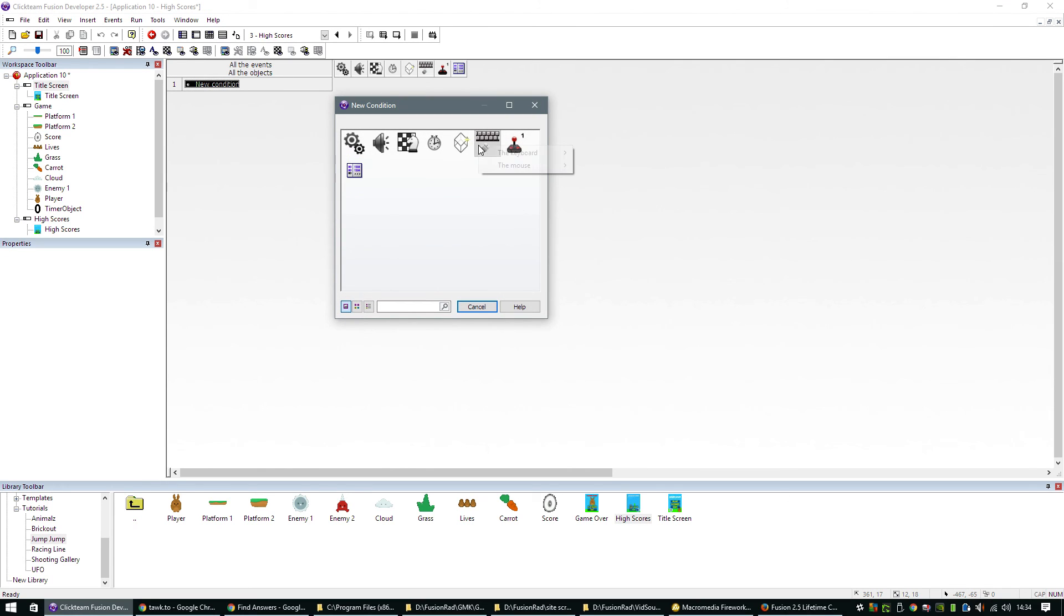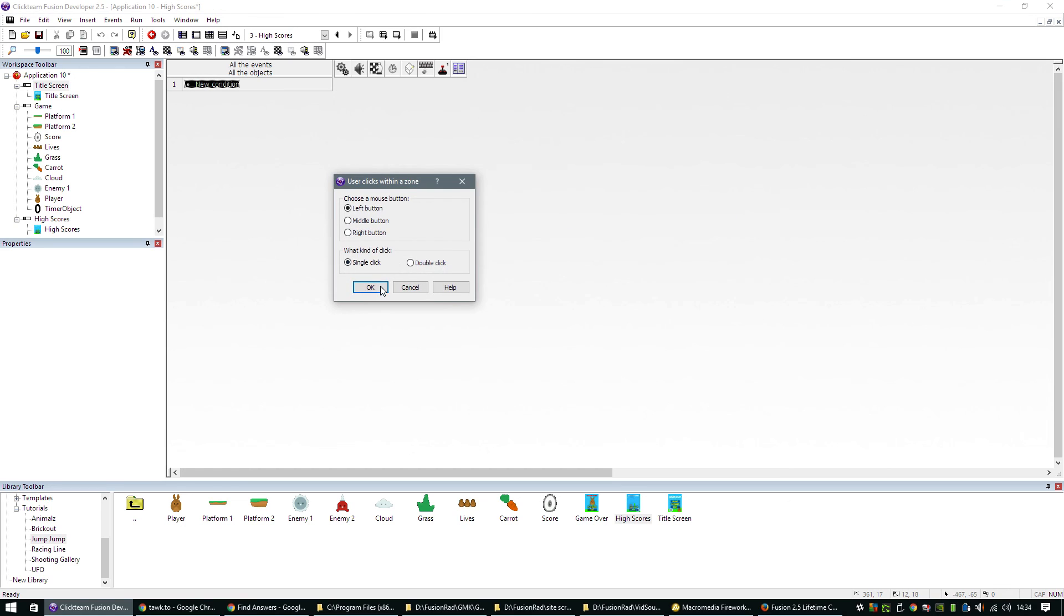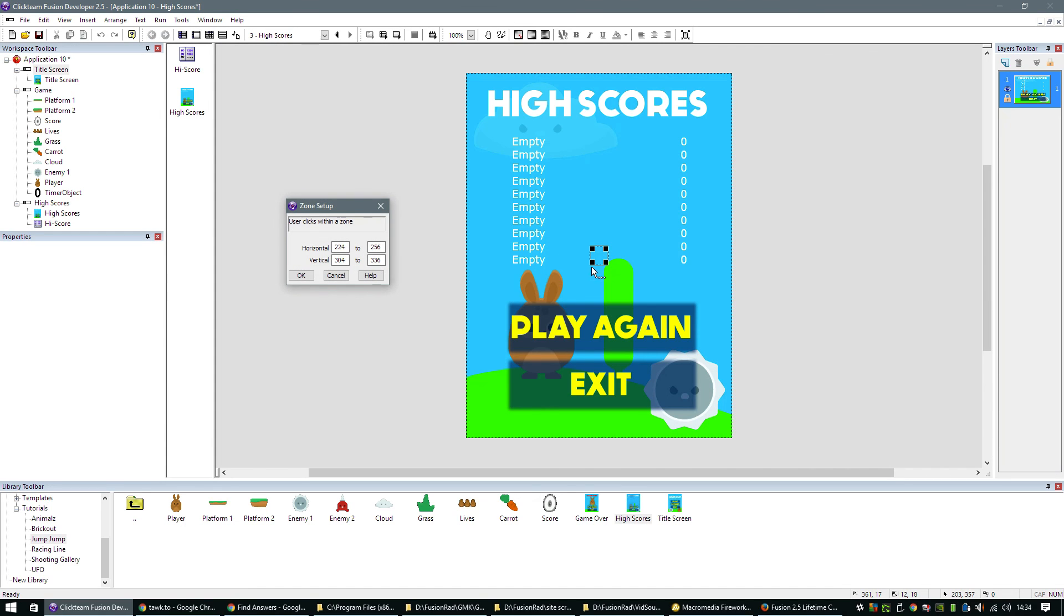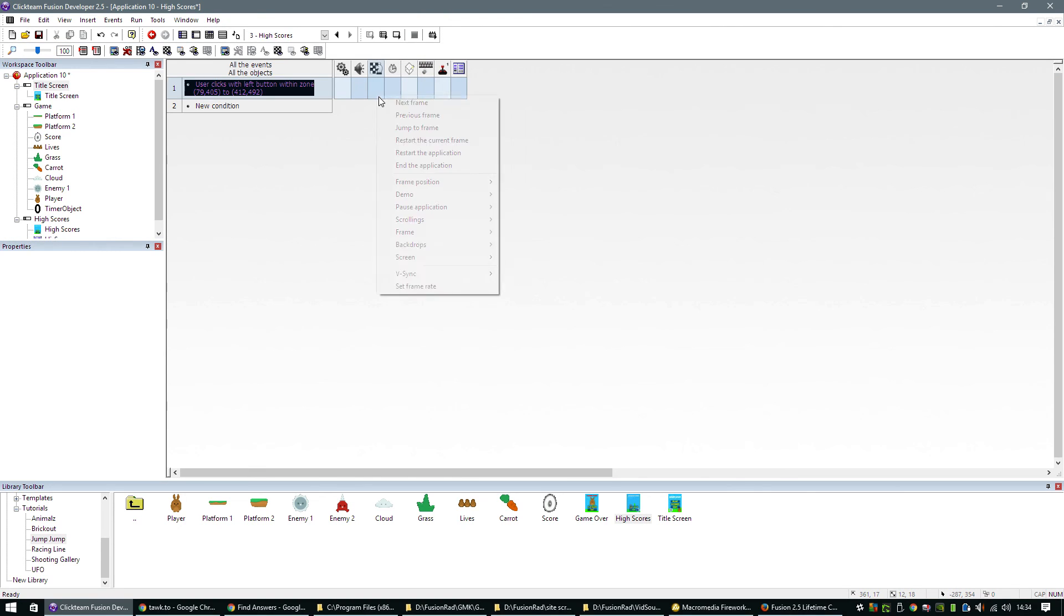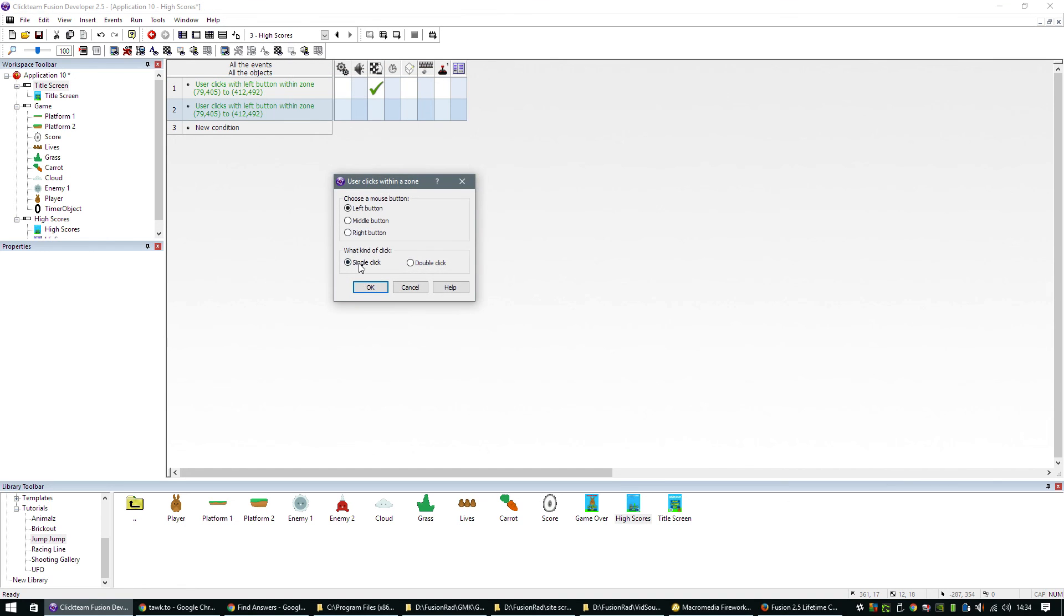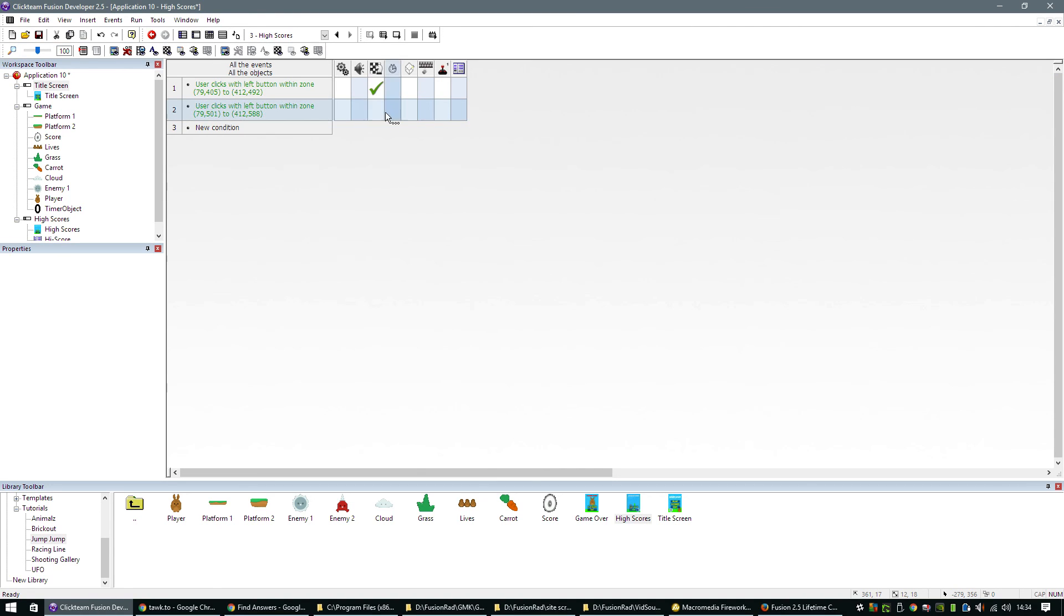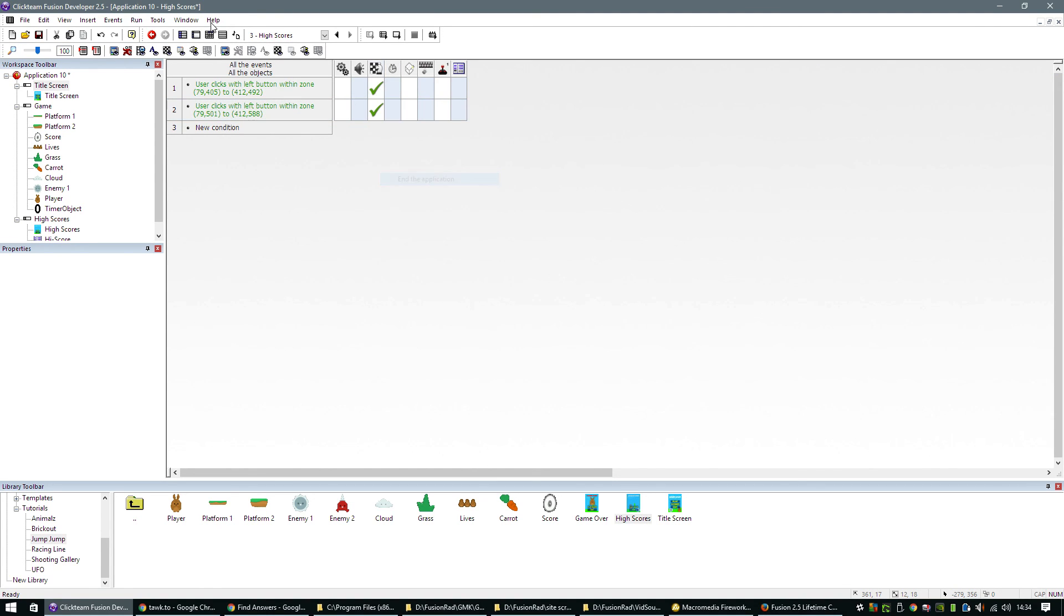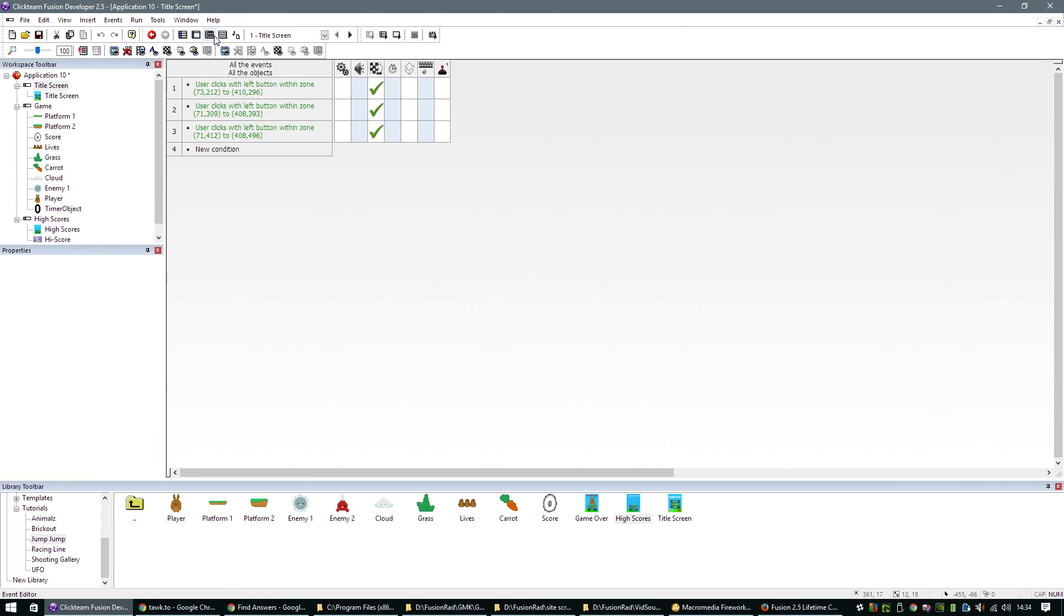We'll create a new event. Let's do a user clicks within a zone again because we need to do these buttons here. So we need to do play again. You will jump to frame two. And when the user clicks over exit, we can end the application.